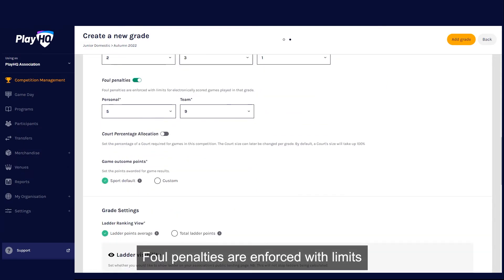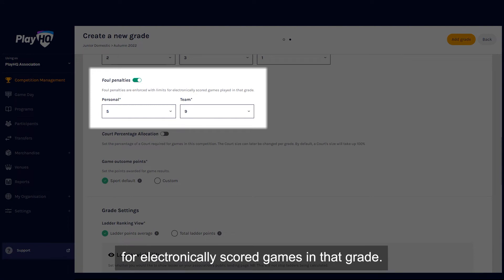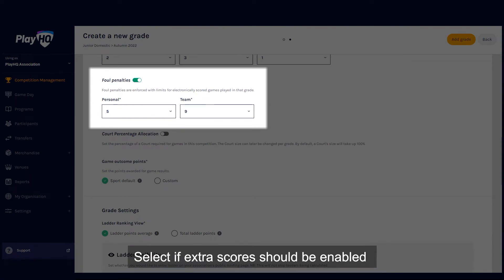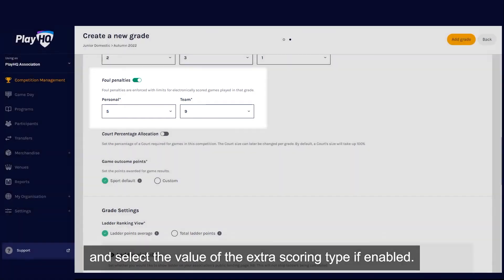Foul penalties are enforced with limits for electronically scored games in that grade. Select if extra scores should be enabled and select the value of the extra scoring type.